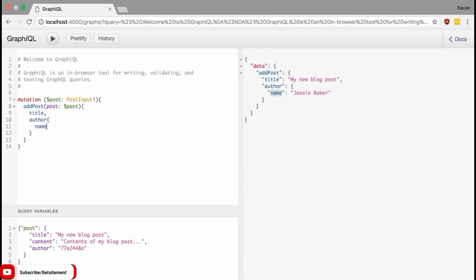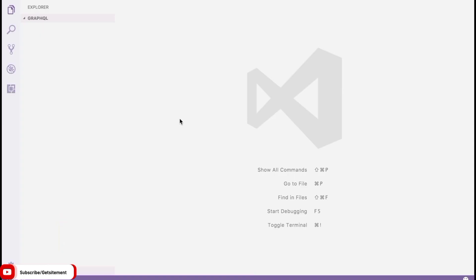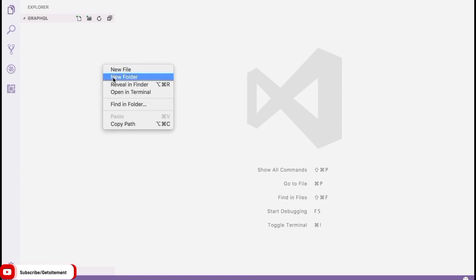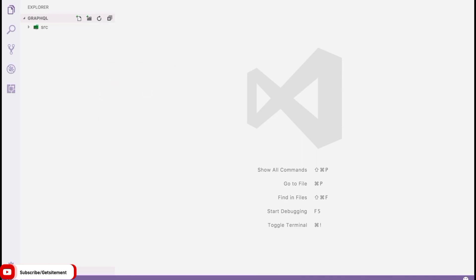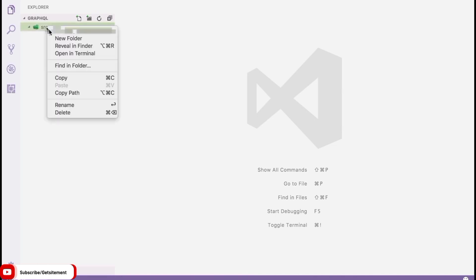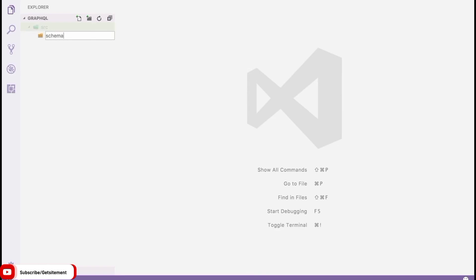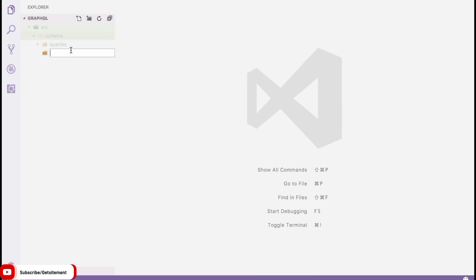In the next section, we will get ready to write our own GraphQL API. I'll show you how to set up the project structure, what dependencies we're going to use, and much more. Here I have an empty directory open in Visual Studio Code. We're going to start by creating a few directories that will make up our project. I'm going to create a directory for all of our source code called 'src'. Inside this directory, I'll make another folder for our GraphQL schema, which is made up of queries, types, and mutations — so I'll create a sub-directory for each one.